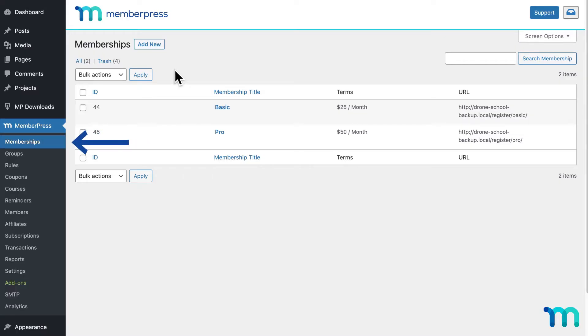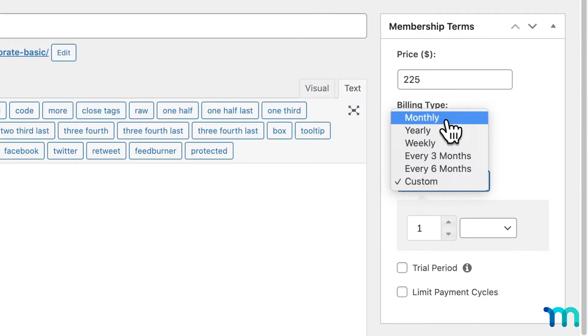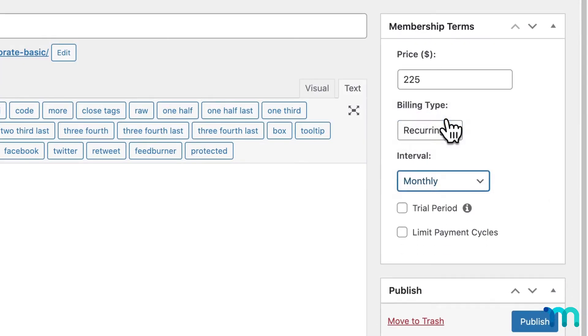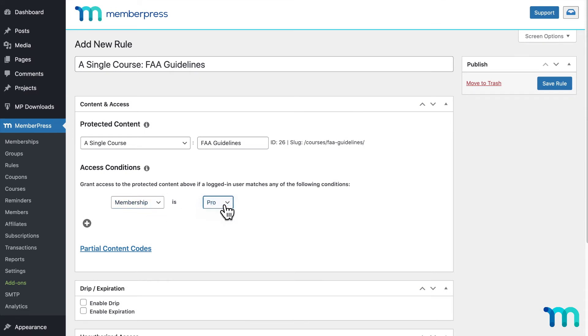Next, go to the Memberships page in the backend. At the top of the page, click Add New to set up your first membership level. You can add as many levels as you want and set each one to have different access with built-in rules.